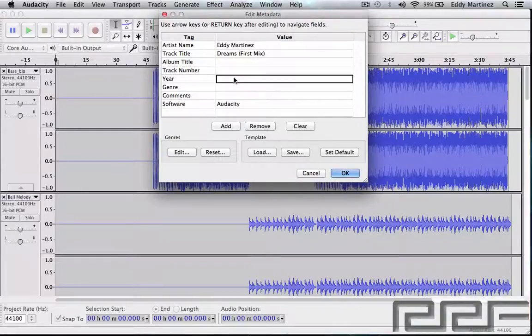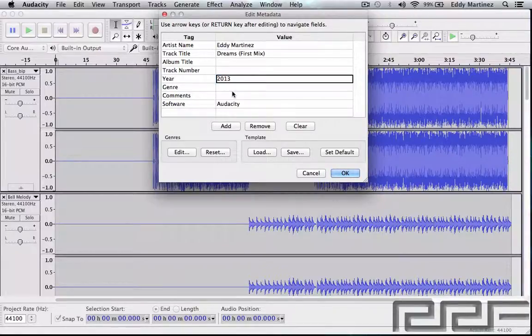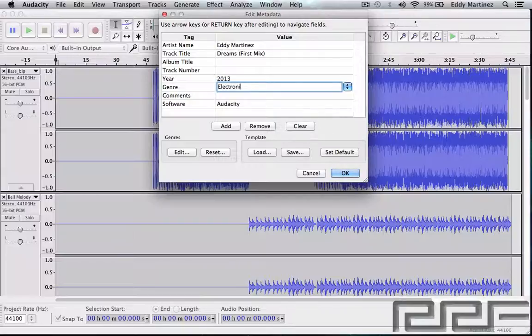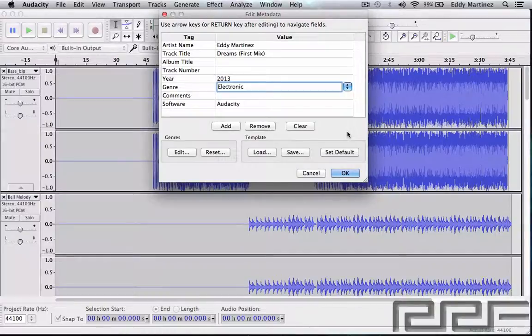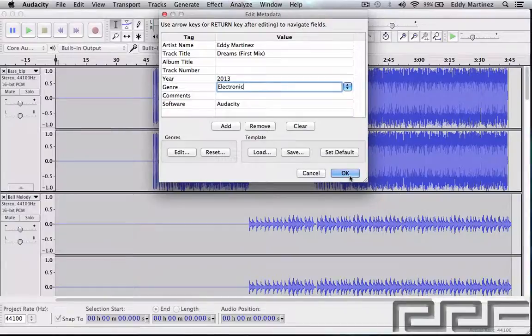Maybe if you want to for some reason put the year you could do that. Genre, we'll put electronic or something. Filling out most of this is not really too important. It's just the option is nice though. So now we are ready to go ahead and hit OK and it's going to export to wherever you decided to have this export to.